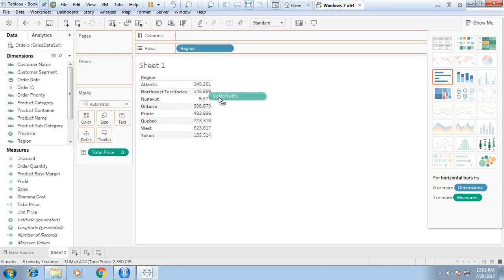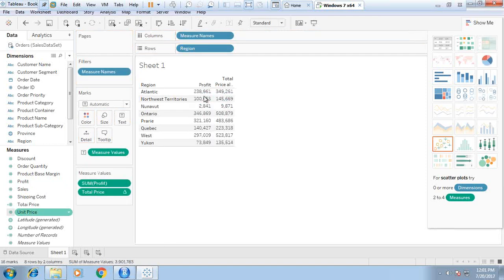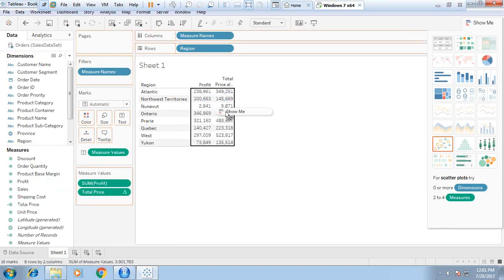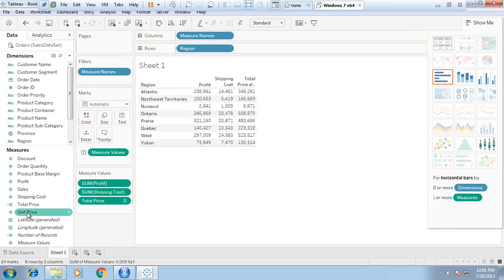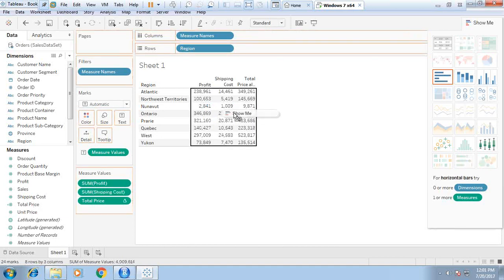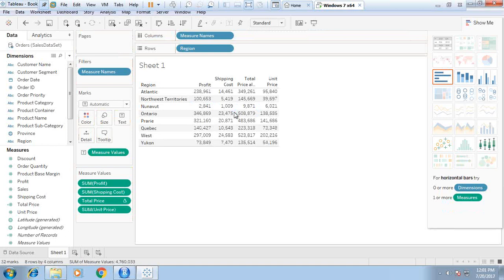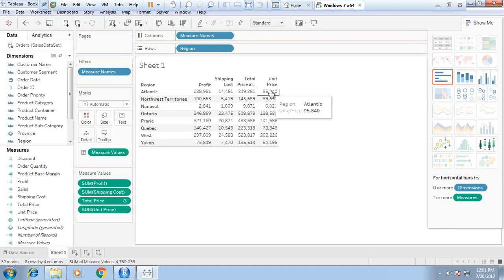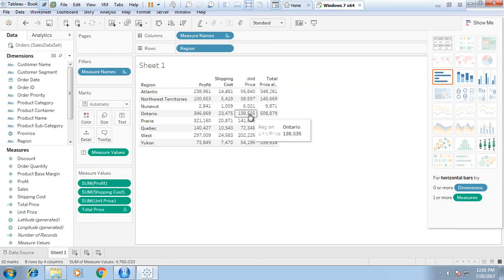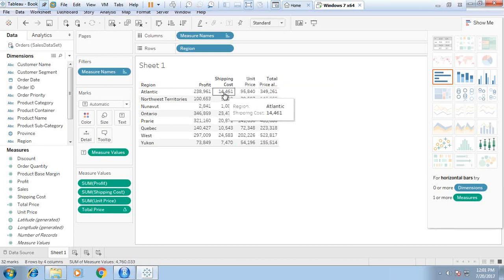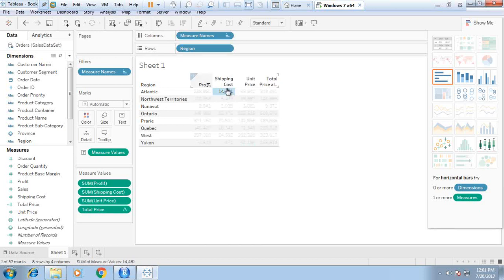We can show profit, shipping cost, and unit price. If we add them, the total price will be 34,921.